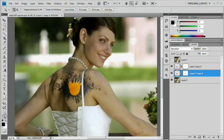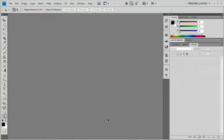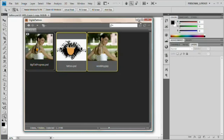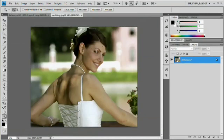You'll have no problem getting tattoos off of skin by the end of this video. Let's go ahead and close this down. I'm going to hop over to Bridge — Command Option or Control Alt O — that's going to open up Bridge. I just want to grab wedding.jpg and tattoo.psd and drag them right into Photoshop.